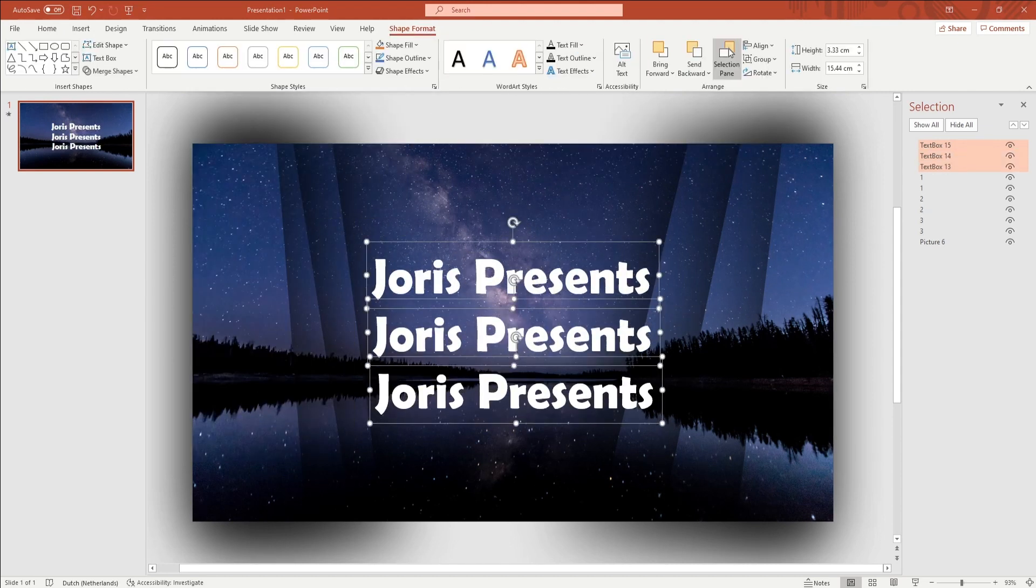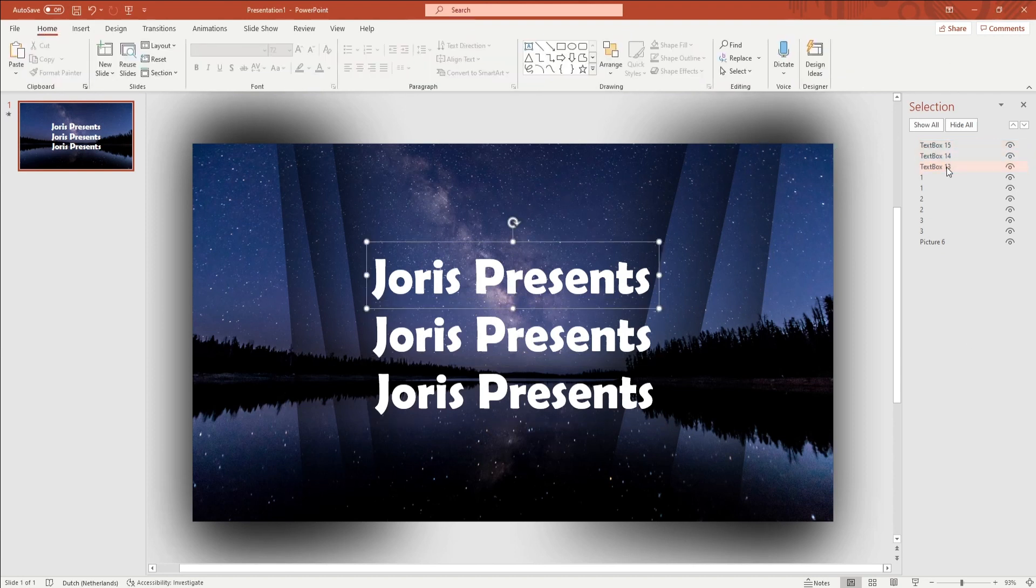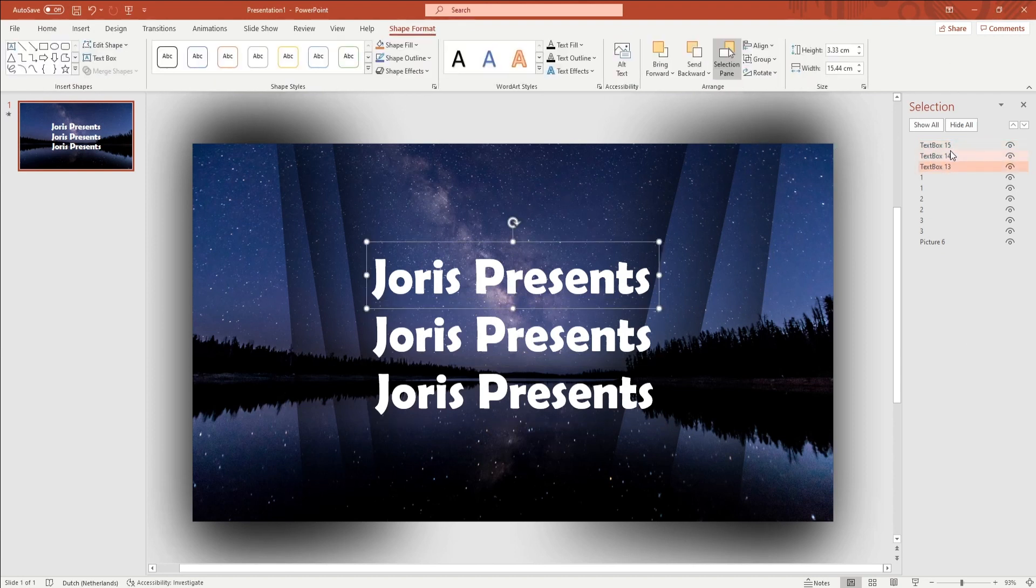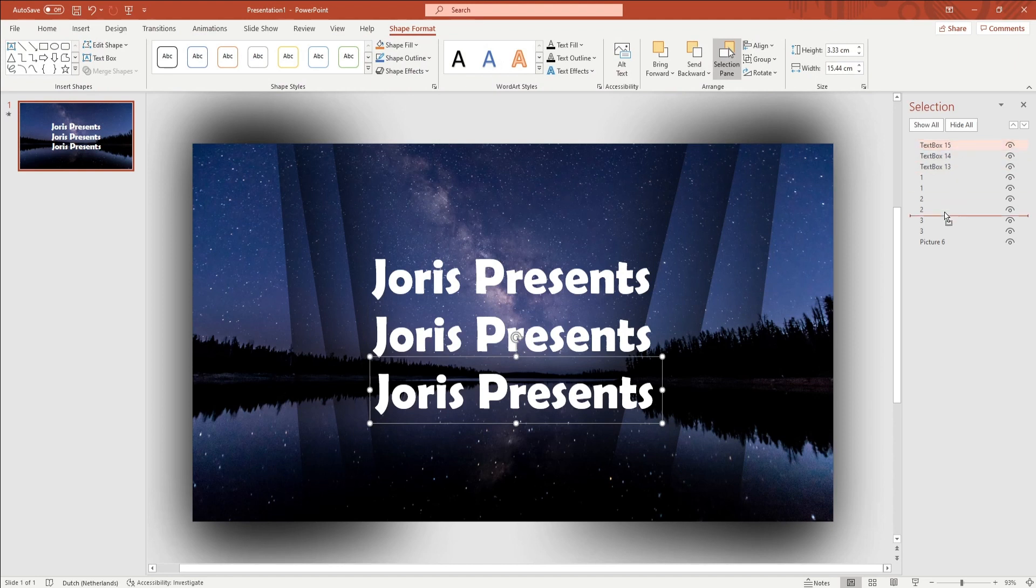You now want to open up the Selection Pane again, and you want to place the text boxes within the numbers. Put a text box above 1, one above 2, just like that.